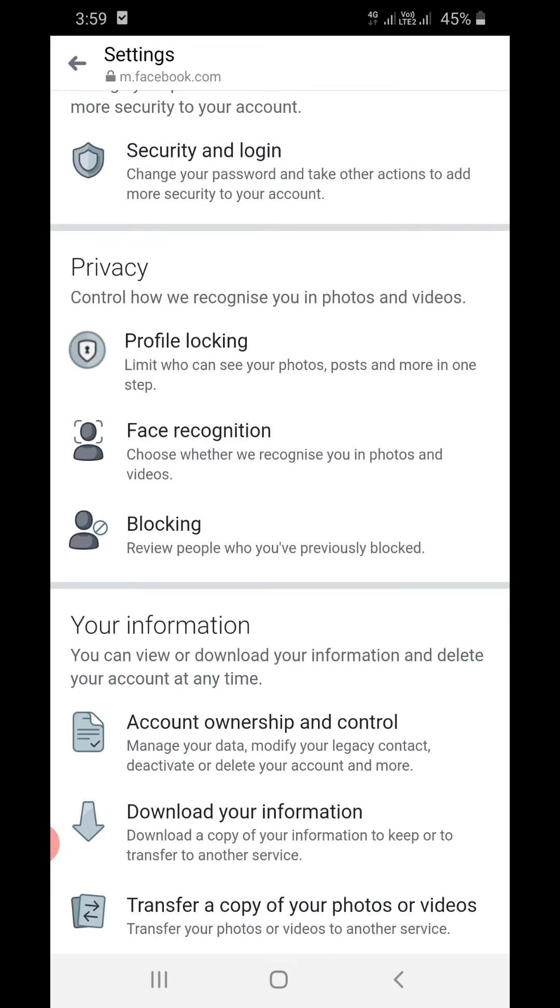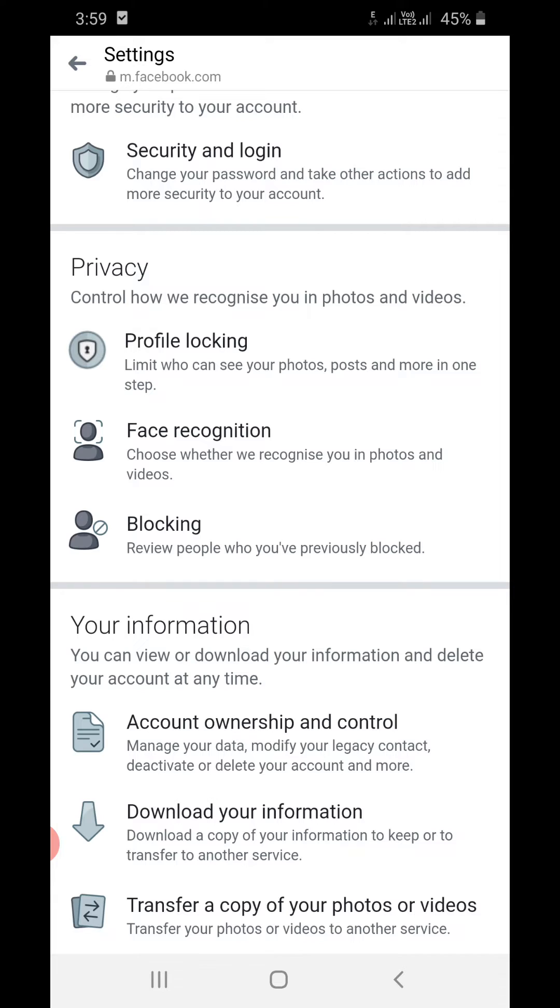You will see something called Blocking here: Review people who you have previously blocked. You need to click on that.